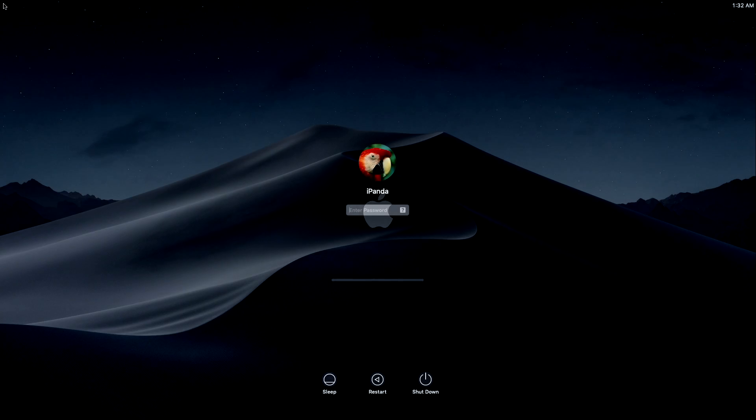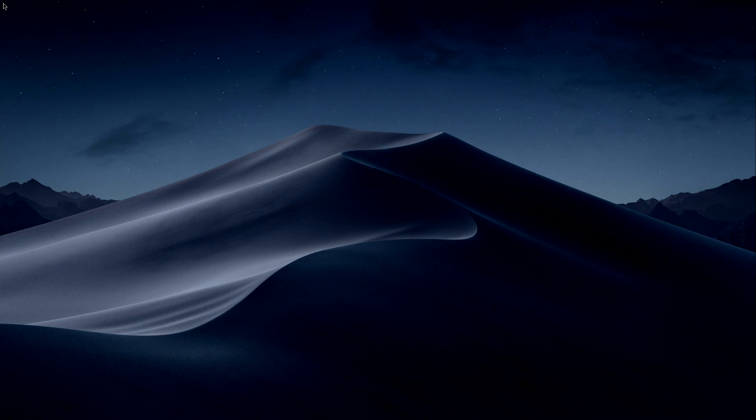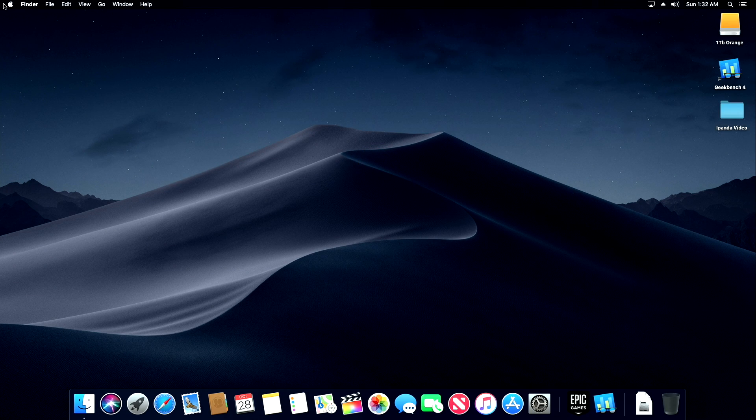Now, one of the reasons this works so well on the LattePanda Alpha is because this has the same exact CPU as the 2017 12-inch MacBooks. It's a dual-core Intel M3-7Y30 CPU with built-in Intel HD 615 graphics. From the time I press the power till the time we get into the login menu here, 39 seconds. And I'm sure the speed could be improved with a better SSD.